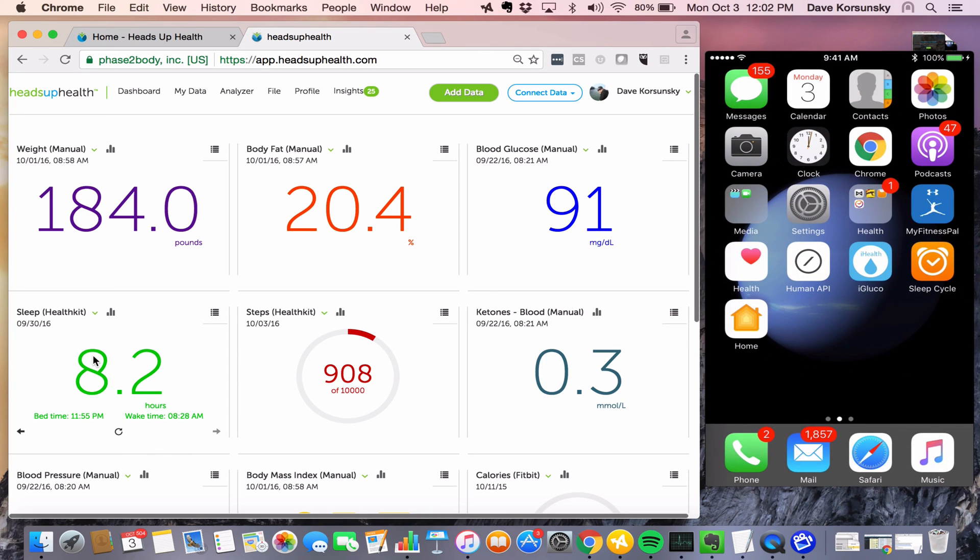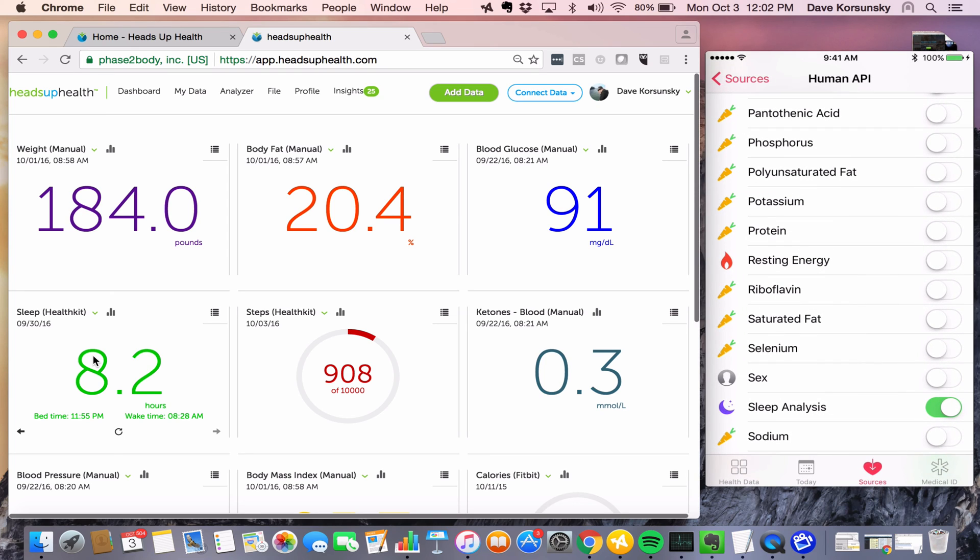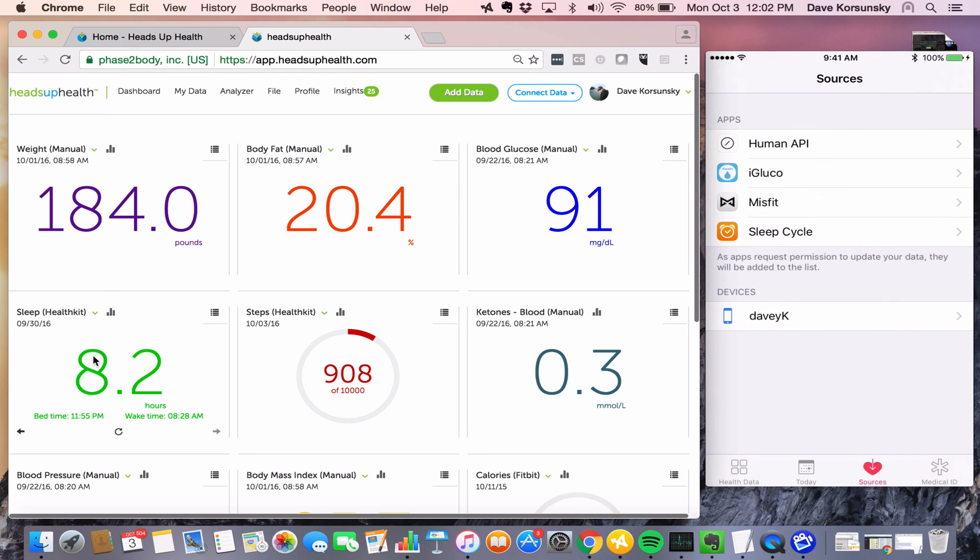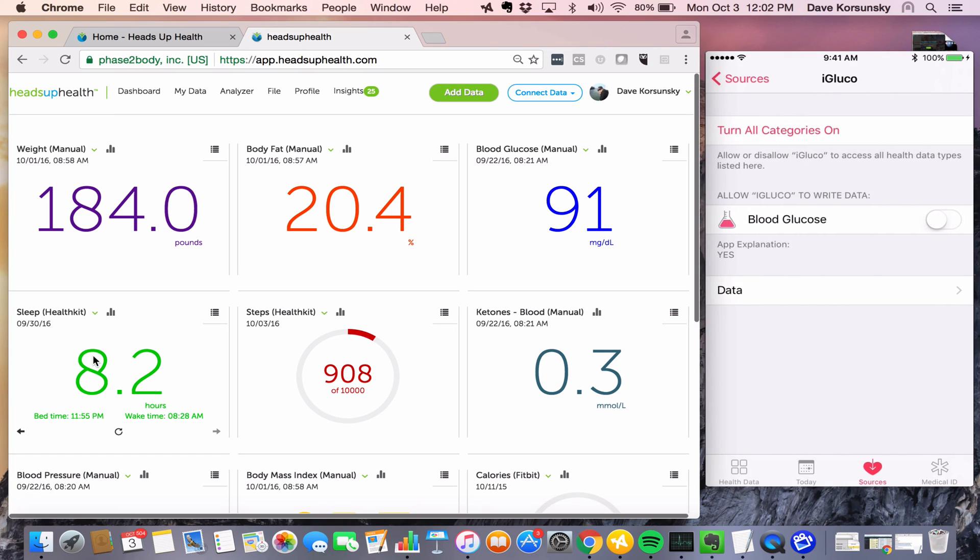I've got a blood sugar tracking app on my phone called iGluco, and iGluco can write to Apple Health. So again, first step in the process is just navigate to the Sources tab. We want to make sure iGluco is writing to Apple Health.